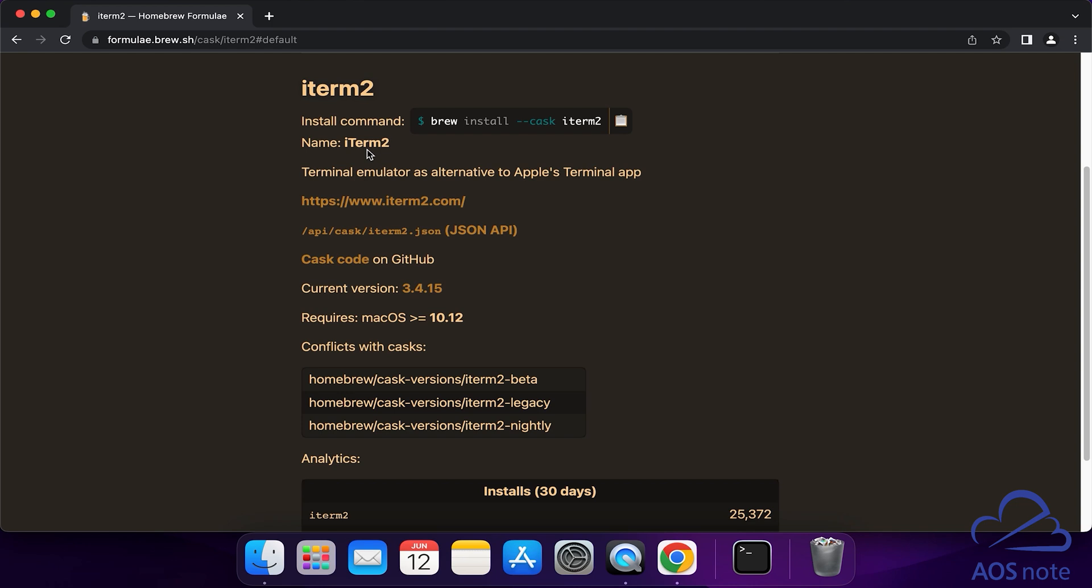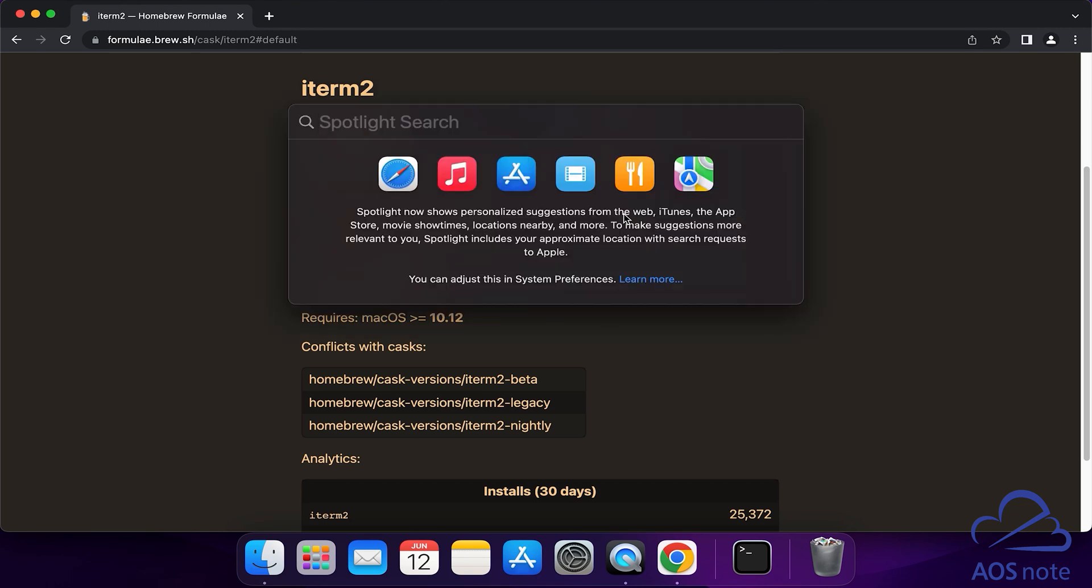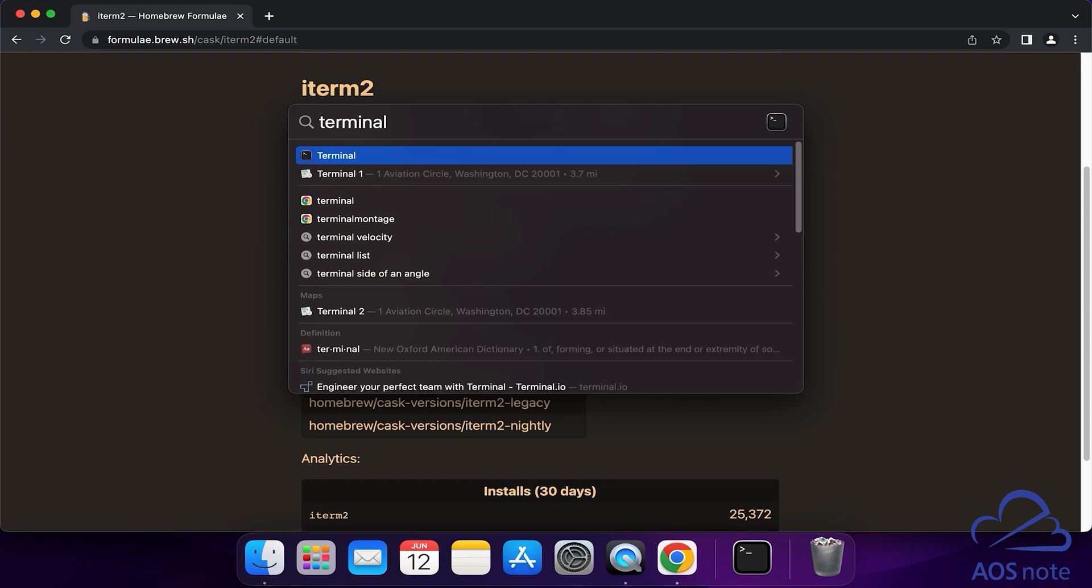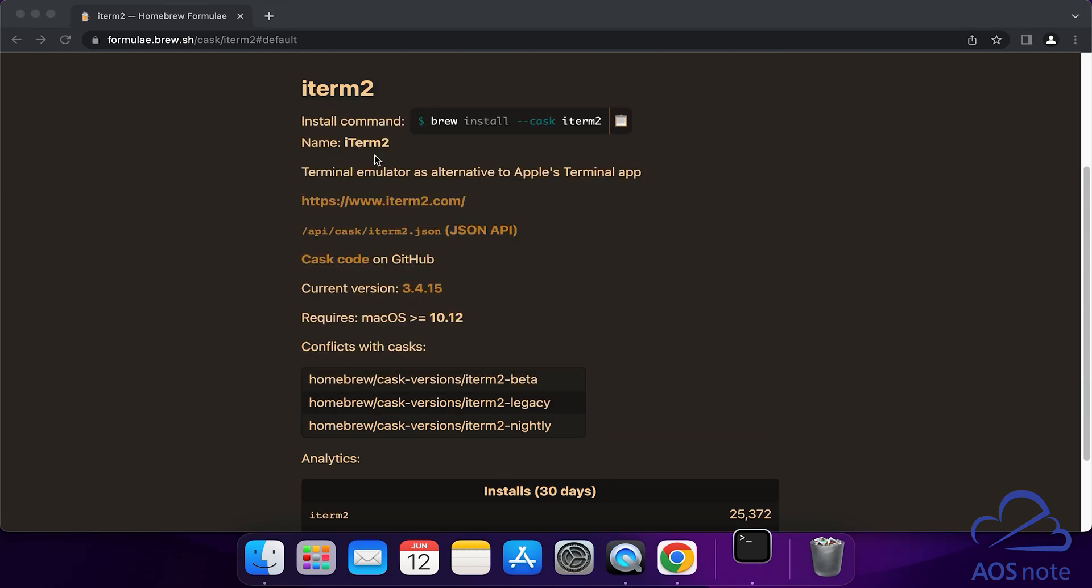To use Homebrew to install iTerm2 on your computer, all you have to do is run this command. Click this box to copy it. Once you've copied the command, let's open the terminal. To open the terminal, press Control and the spacebar and type 'terminal' in the search box, then select it.